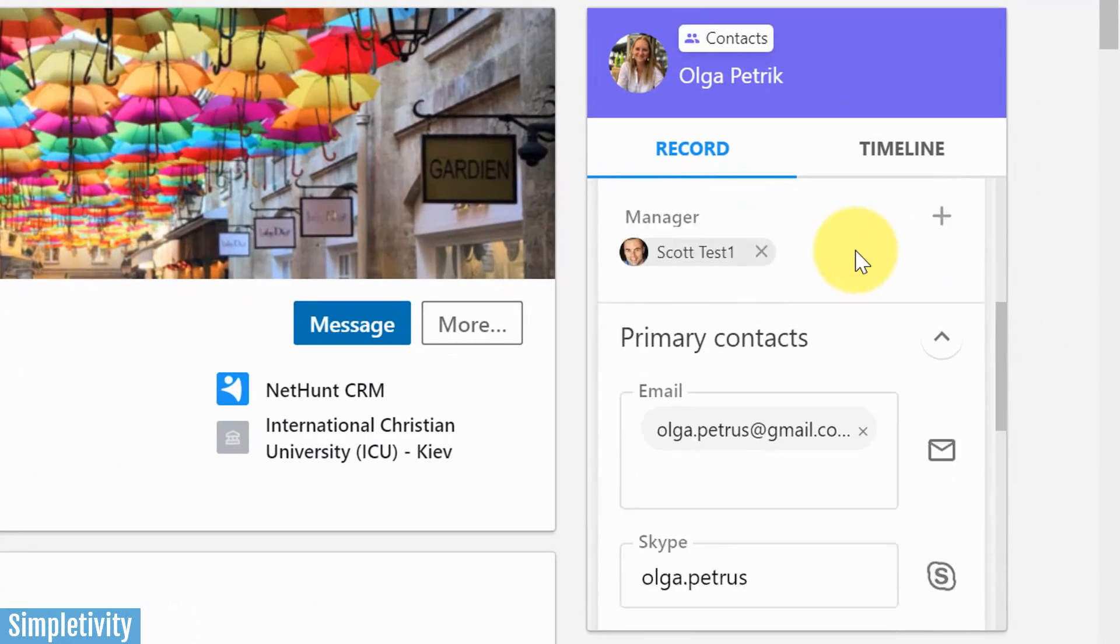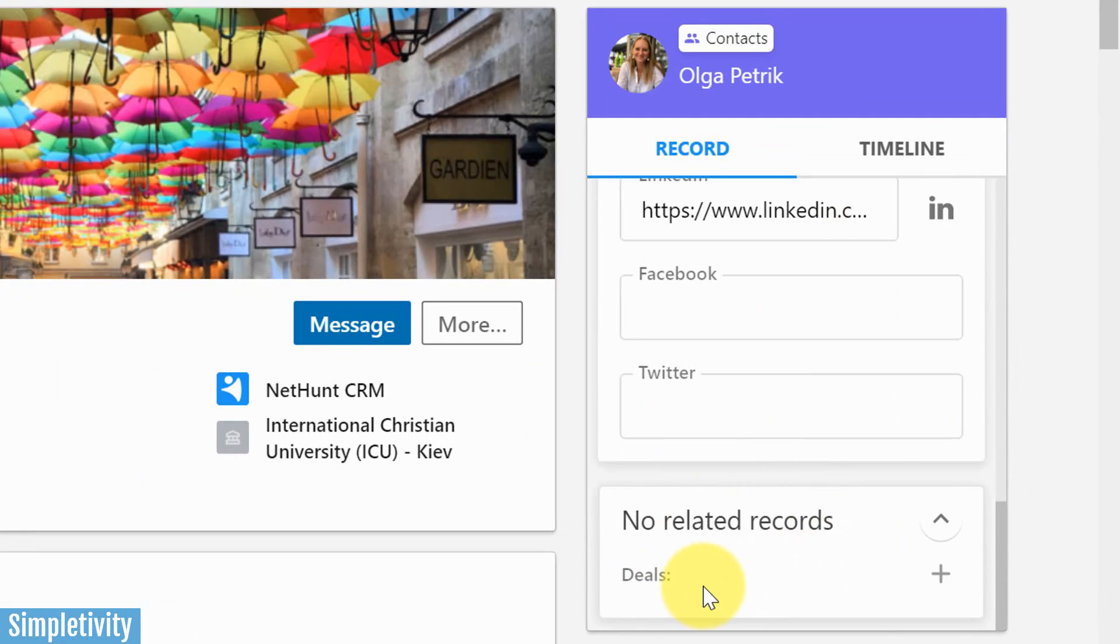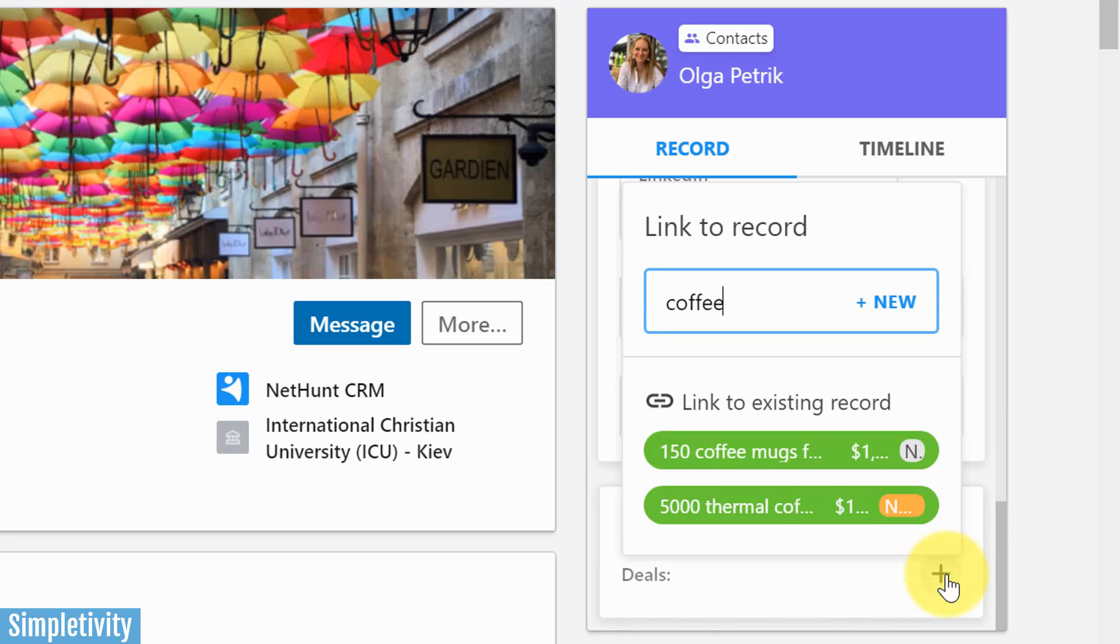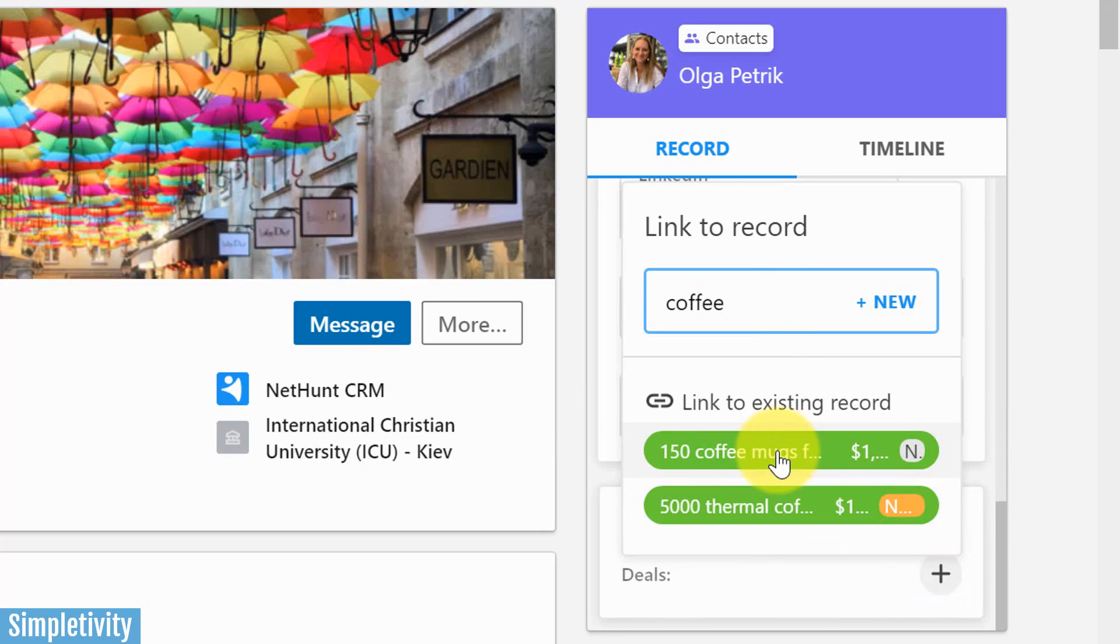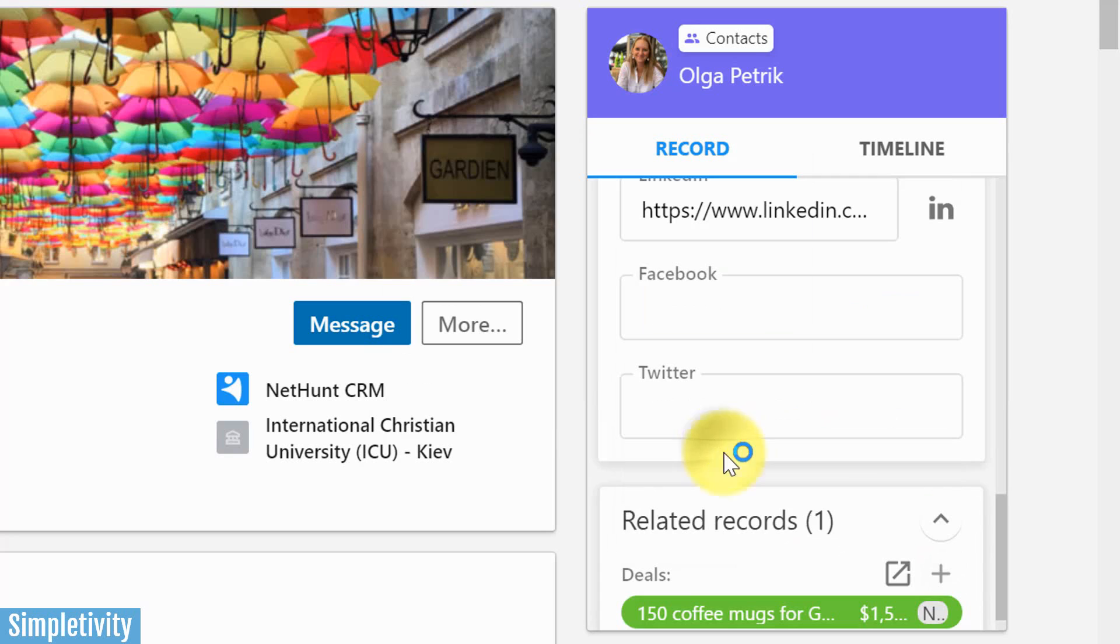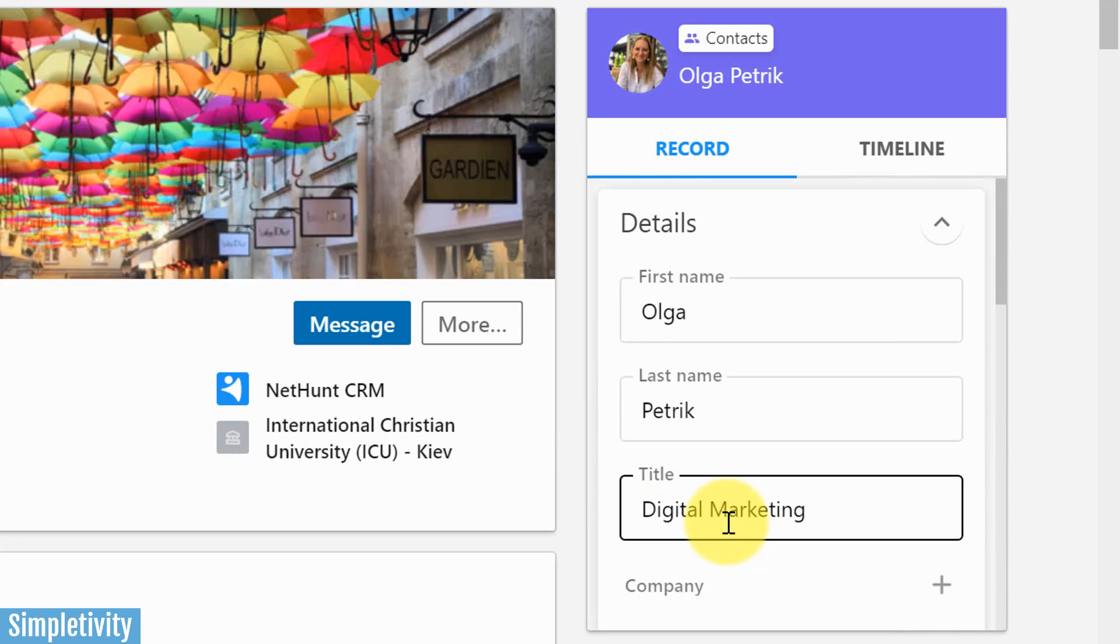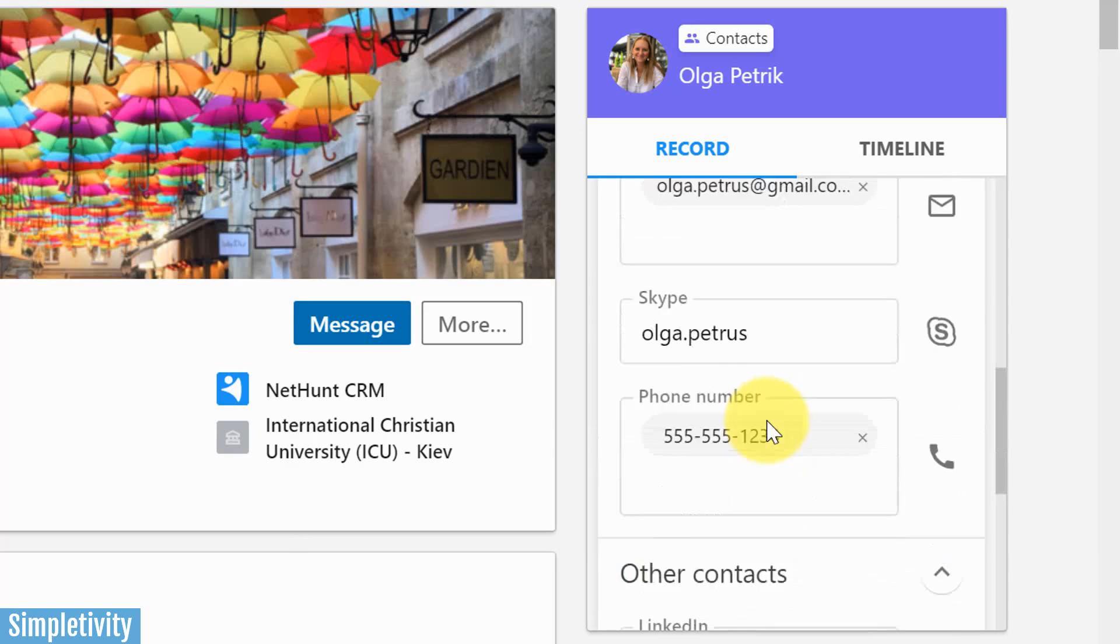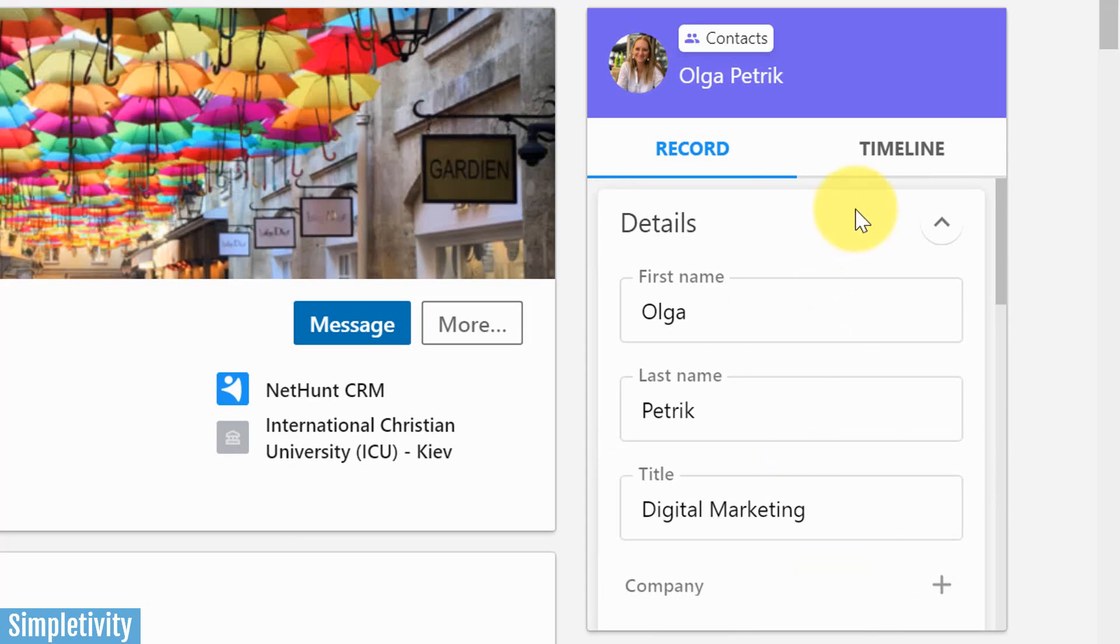If I continue to scroll all the way to the bottom here, you can see that there is a related record section. And as of right now, there are no deals associated. Well, let's hit that plus button. Let's say that Olga and I have already been talking about this coffee mug deal. Here's a deal. Here's actually a couple of deals that I've already created within the CRM system. All I have to do is click on the one that's appropriate for her. And now this deal is attached to her record. So whenever I'm looking at this deal within my CRM, I'm going to have her attached to that record.